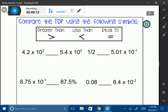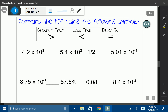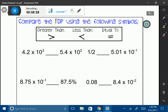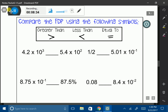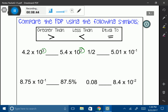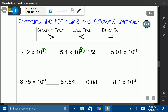Now I'm going to throw in some scientific notation from last unit. We have 4.2 times 10 to the third power and 5.4 times 10 to the second power. When comparing scientific notation, the number one thing to look at is the exponents. If you have two exponents that are different numbers — one bigger than the other — the higher exponent is automatically going to be larger. So in our case, we're going to say greater than.